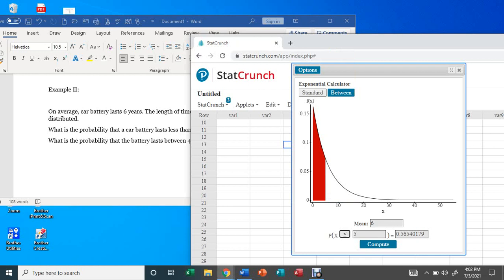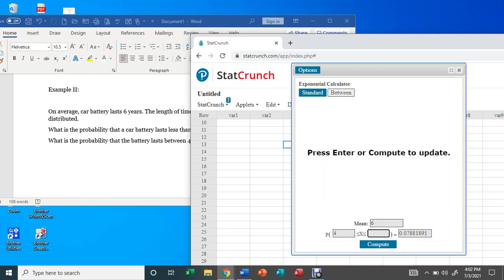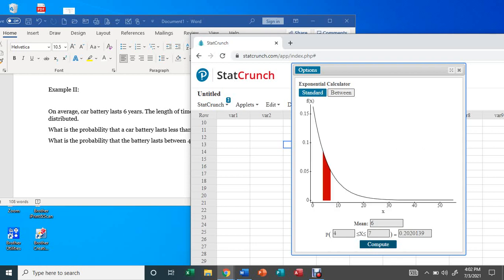The second question: what is the probability that the battery lasted between four and seven years? Same as before — choose 'between,' enter four and seven, and hit Compute. There is about a 20 percent chance that your car battery will last between four and seven years. That's how you use StatCrunch to answer questions related to exponential distribution. I hope you find this video helpful — thanks for watching!